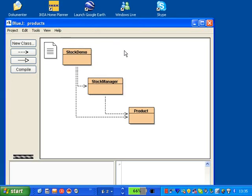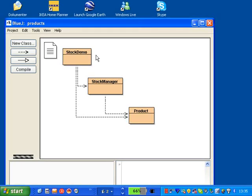So today's session we're going to look at StockManager, StockDemo and Product which is actually organizing products held on stock. As you can see there are three classes.